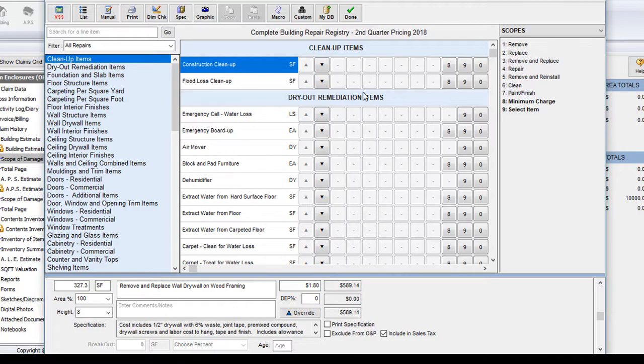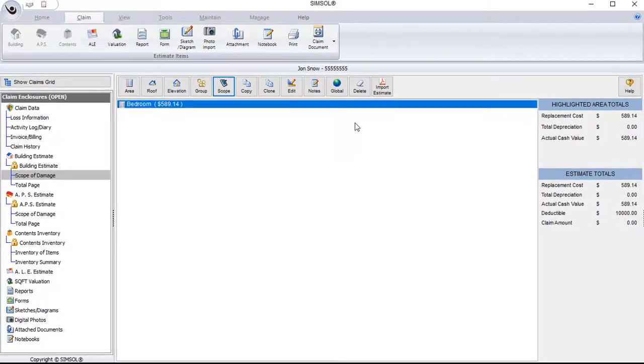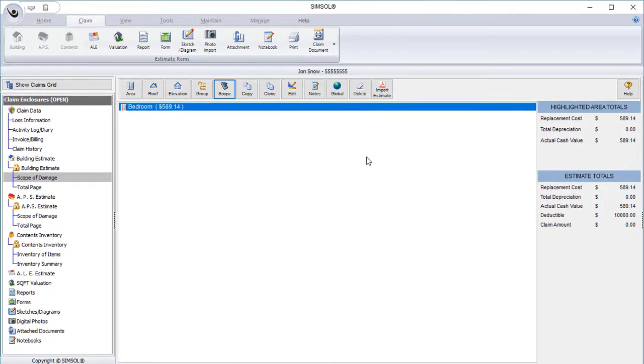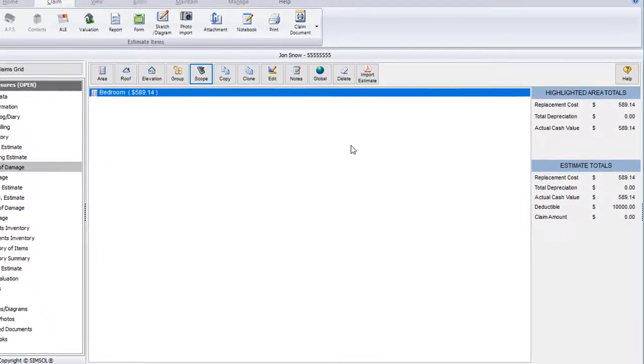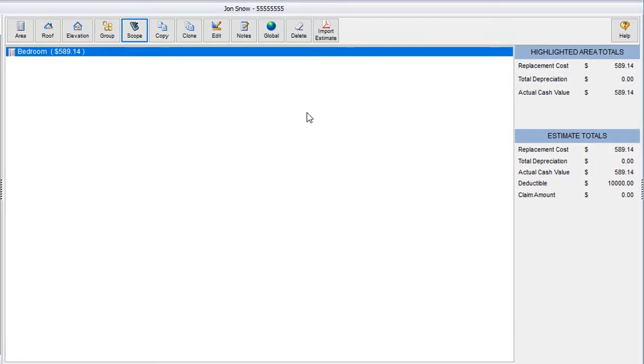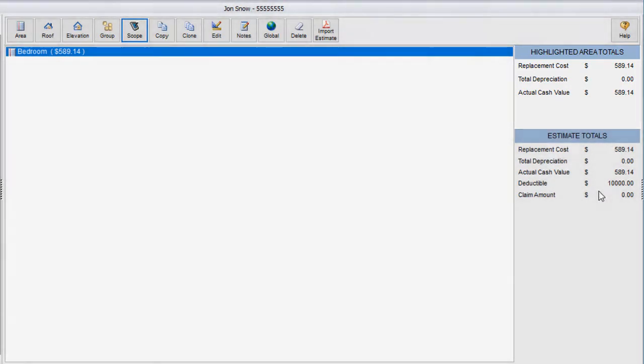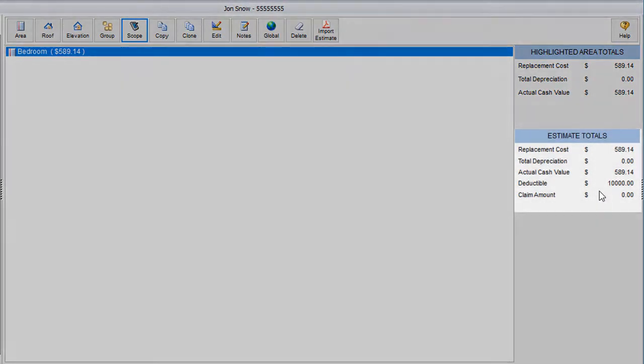Once I'm done with the virtual scope sheet, I can simply come up to the top and click done. This will return me back to my scope of damage screen for the building estimate with the same room highlighted that I was just working in. Over to the right, I can review the changes that have been made to this area by looking at the highlighted area totals. And I can also get a glimpse of how that affected my overall estimate totals as well.